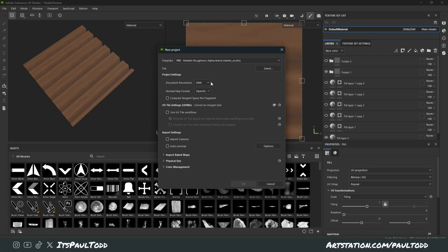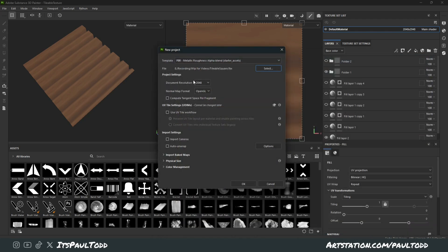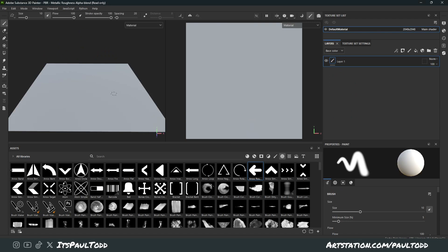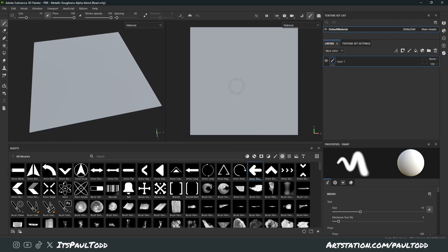And in Substance Painter, we can create a new one. We can choose that tileable square. I'm just going to do it as 2K in OpenGL. Discard what I made here. And that is the same setup as what we had in the sample.